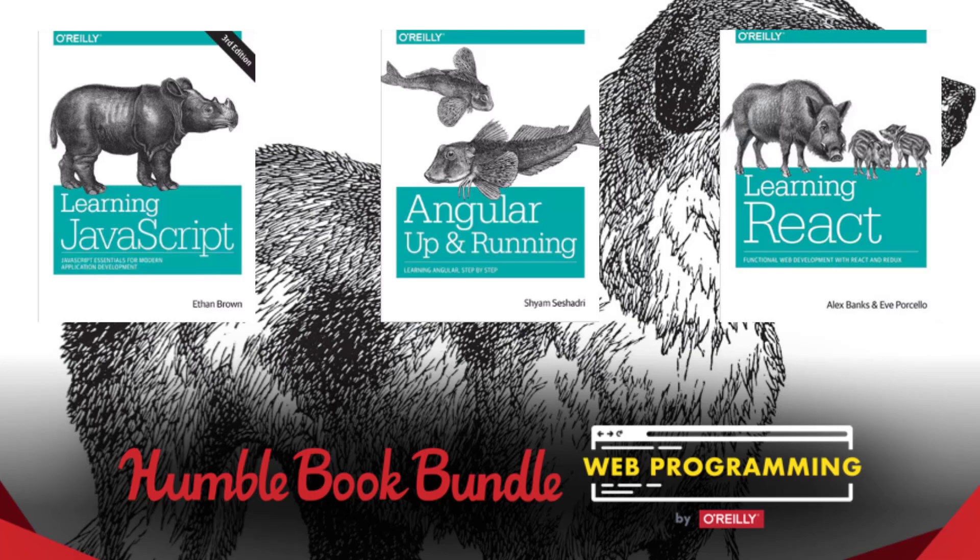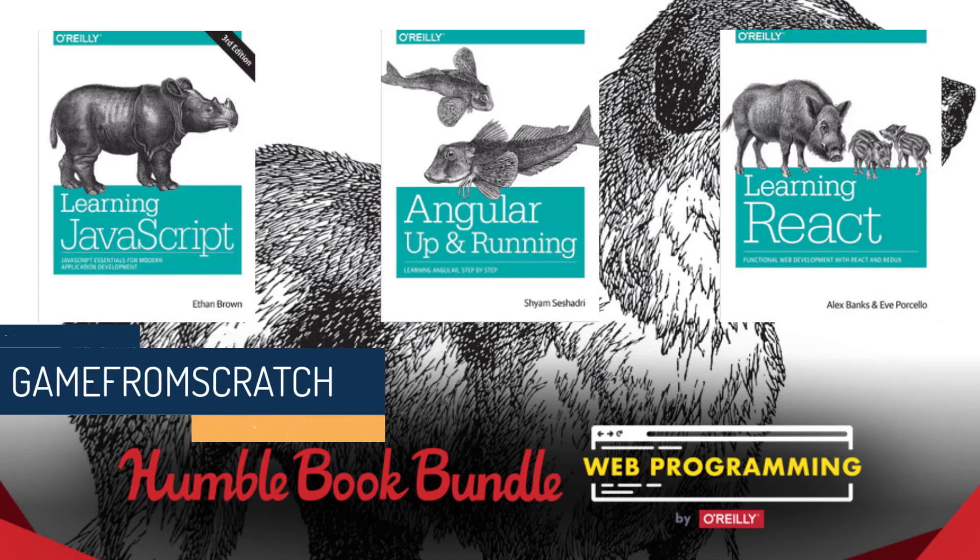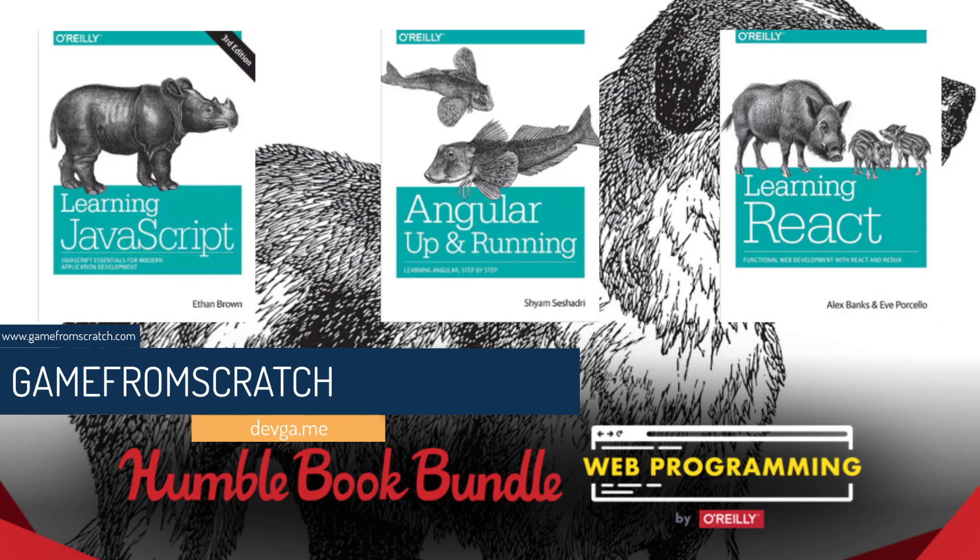Hello, everybody. It's Mike here at Game From Scratch, and day one of GDC is proving to be a little slow to start. However, we got some great news. In the meantime, there is a new Humble Bundle out. This one is the Humble Web Programming Bundle.